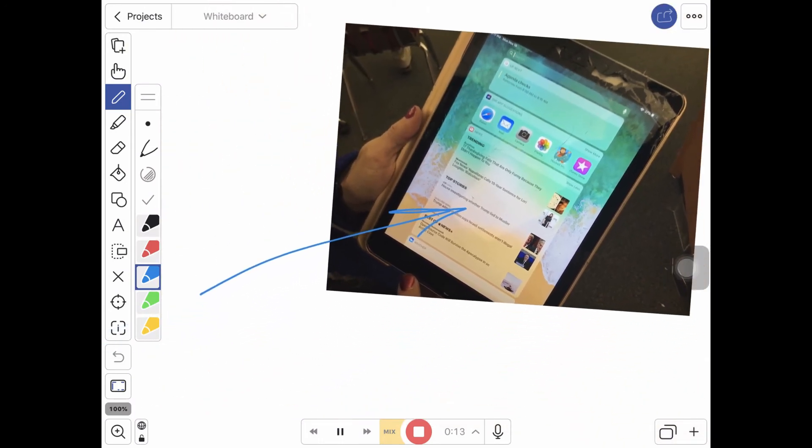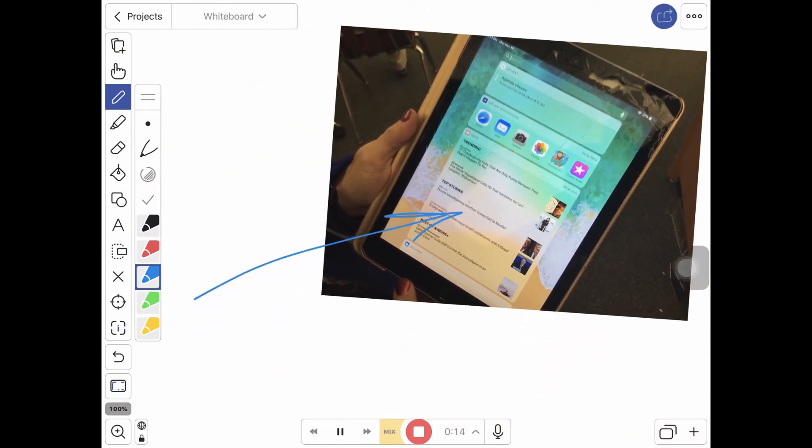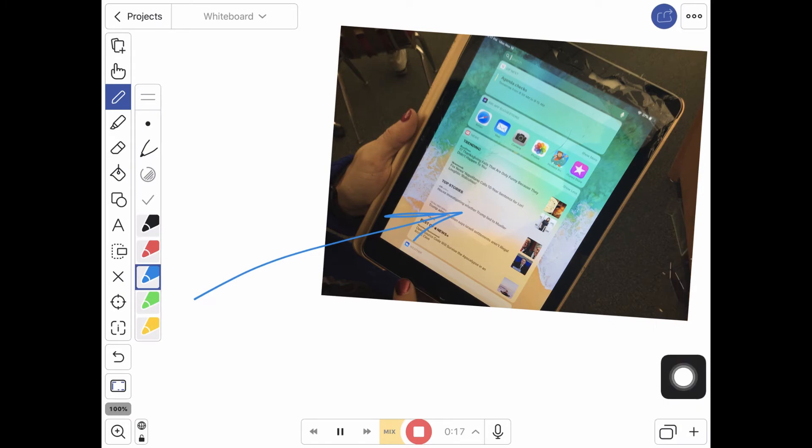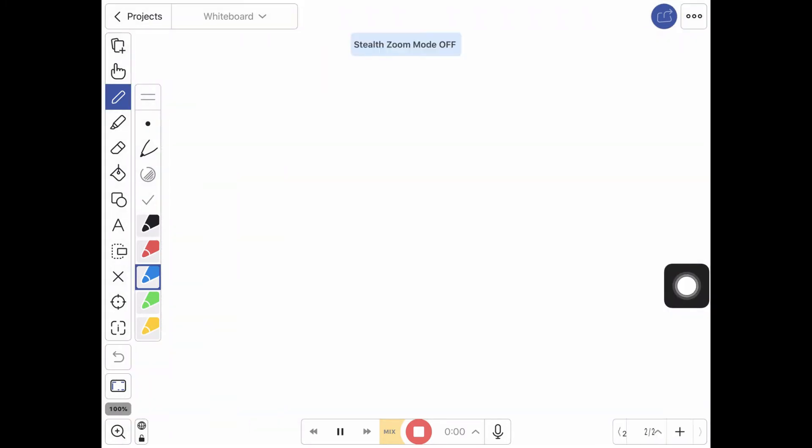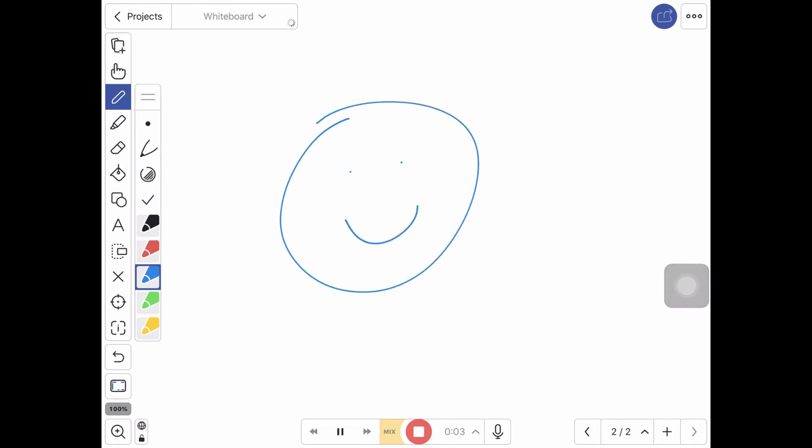So you can do this on the fly if you need some more space. There's a plus button in the bottom right. I can add a new page and I can continue to draw and describe and explain what I want to.